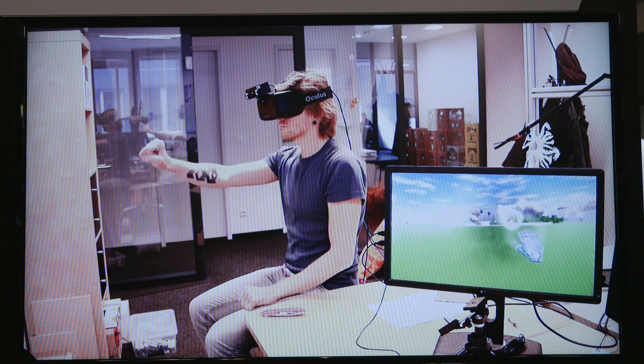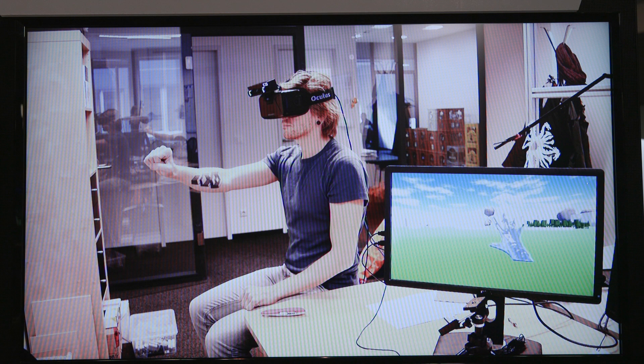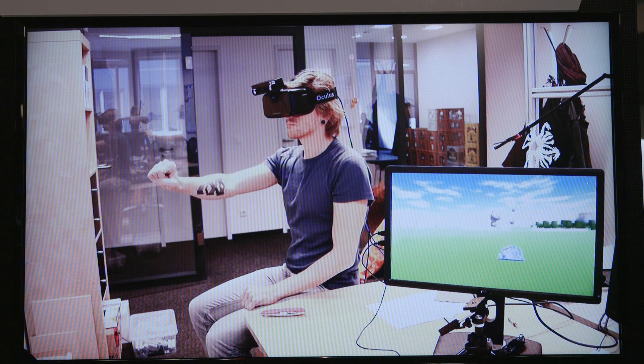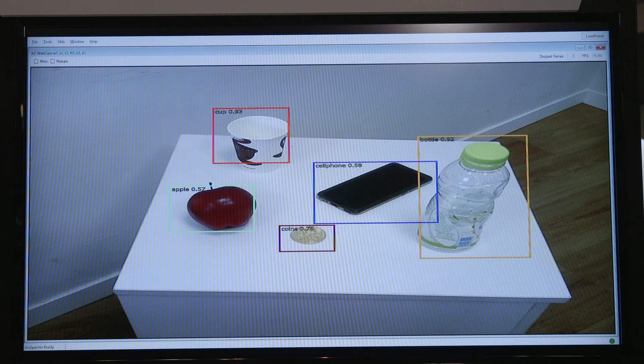Some of our demos and applications include skeleton tracking, object recognition, and face recognition.